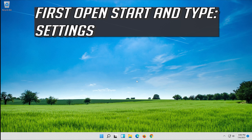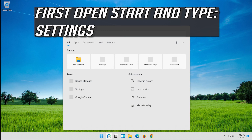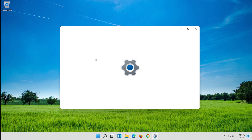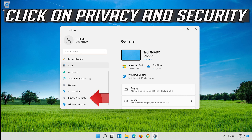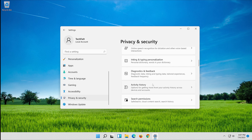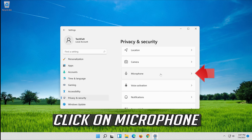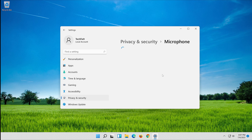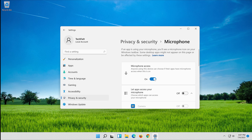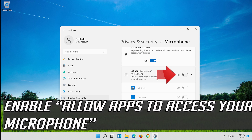If that didn't work, open Start and click on Settings. Open Settings, click on Privacy, then click on Microphone. Enable microphone access for this device and allow apps to access your microphone.